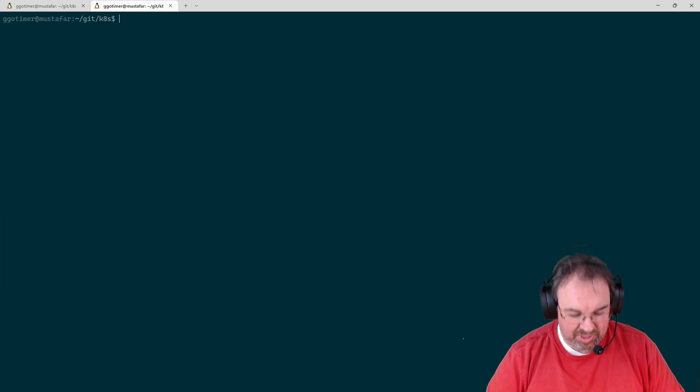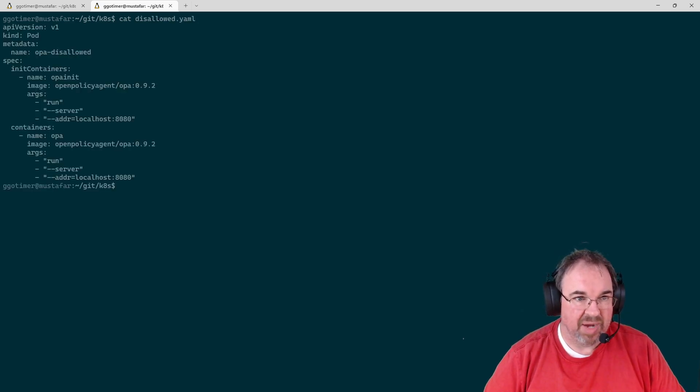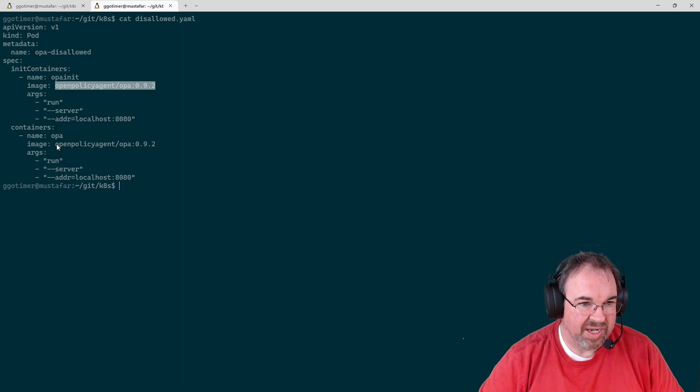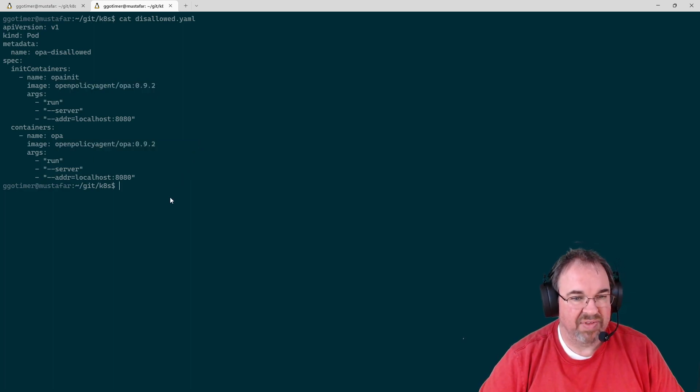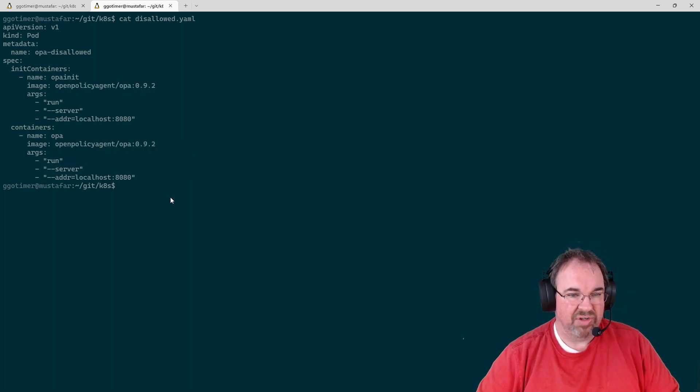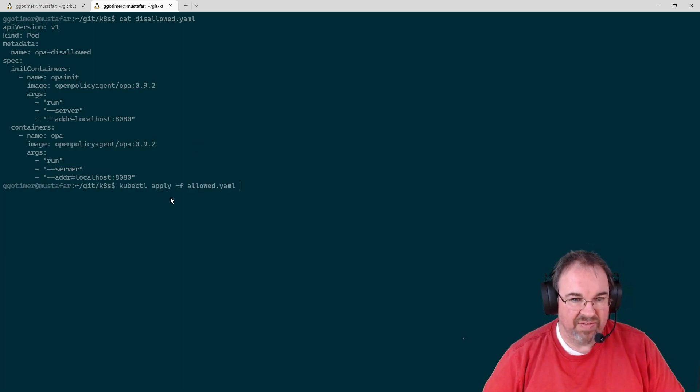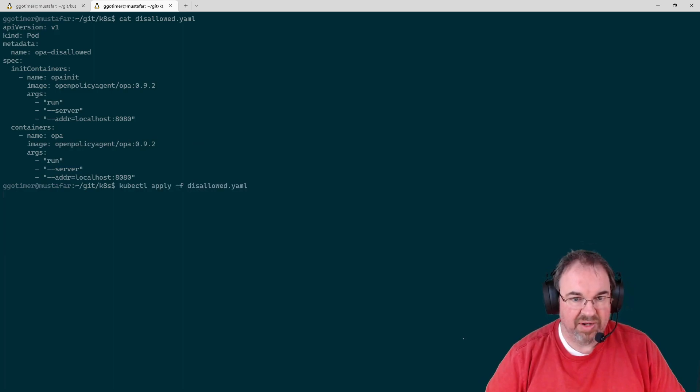But let's do a cat of disallowed. I have another YAML file here that has an init container and a regular container. Neither of these have the SHA-256. So now if I go ahead and I try to apply disallowed,